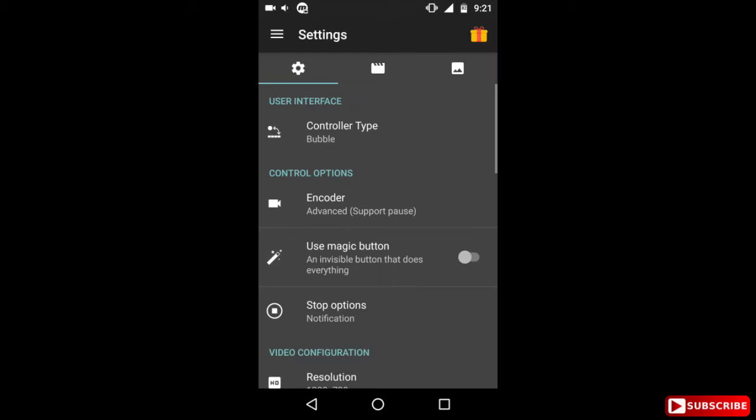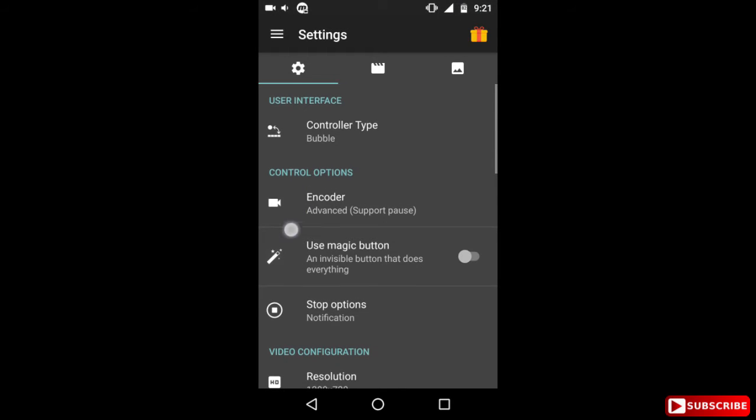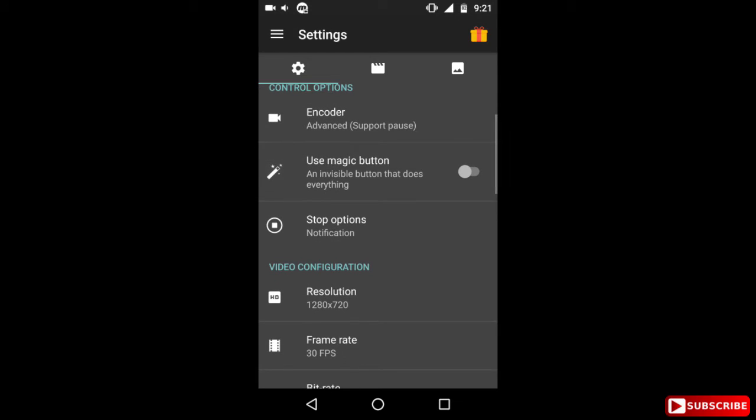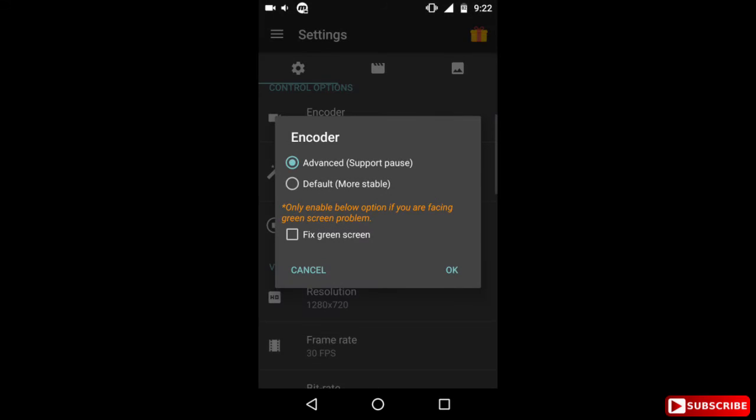Now the second option is encoder. Here when I click on it you see two options, advanced and default. The advanced one, if you click on it, it supports pause. That means you can pause the video in between while recording your screen. The default one is most stable but it does not support pause feature.